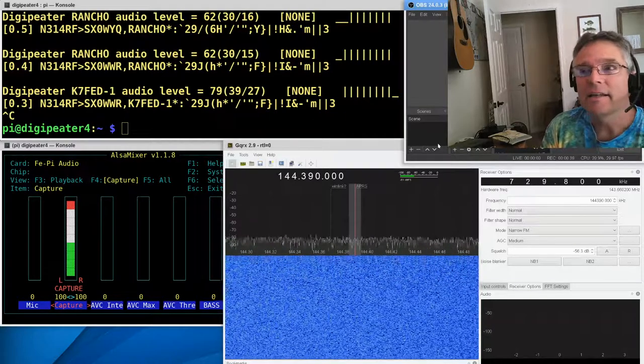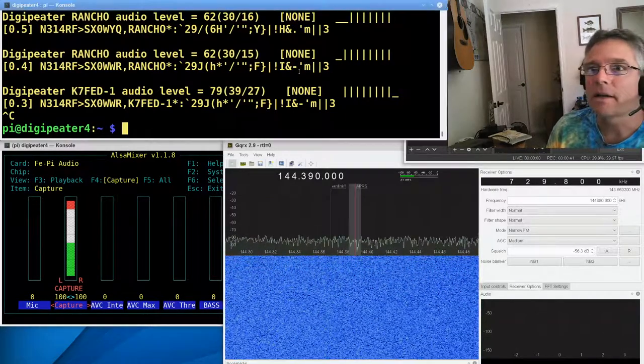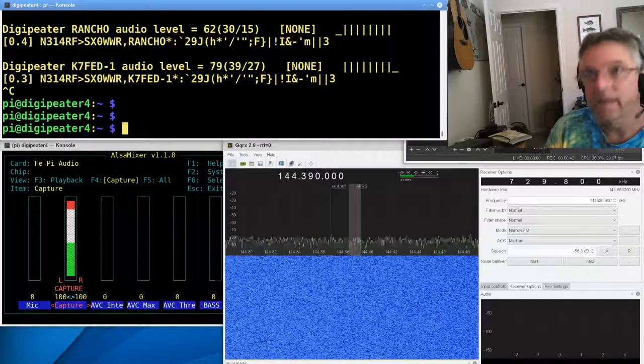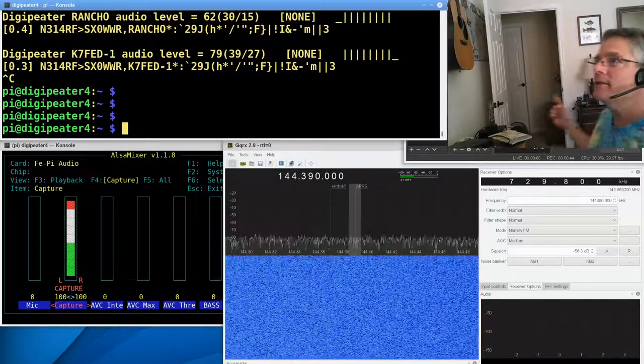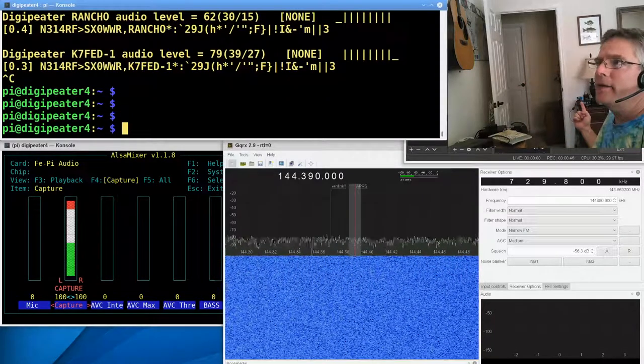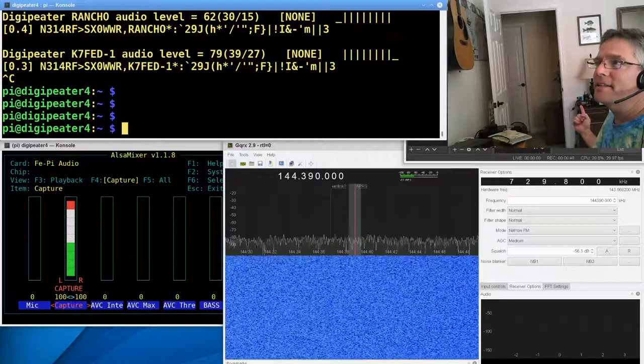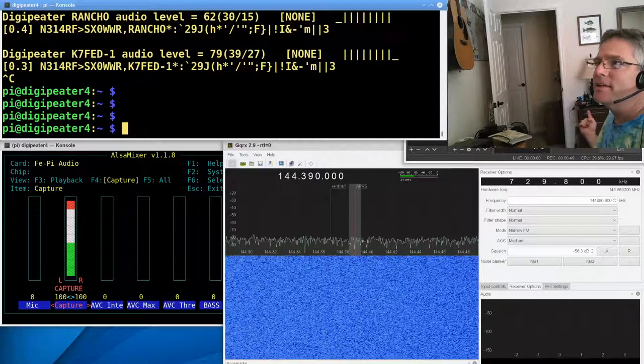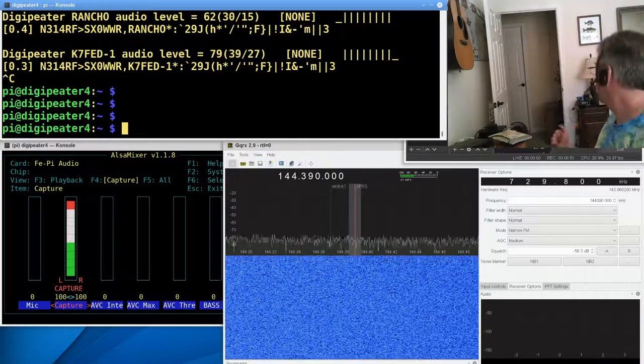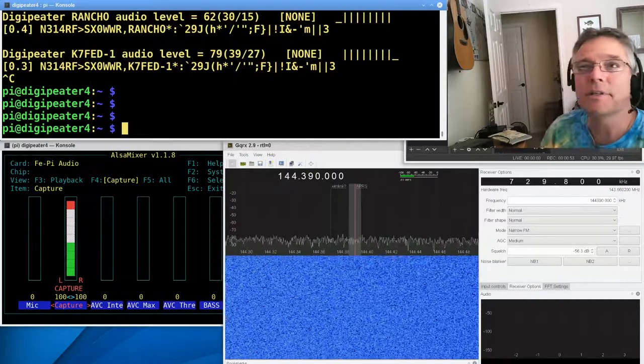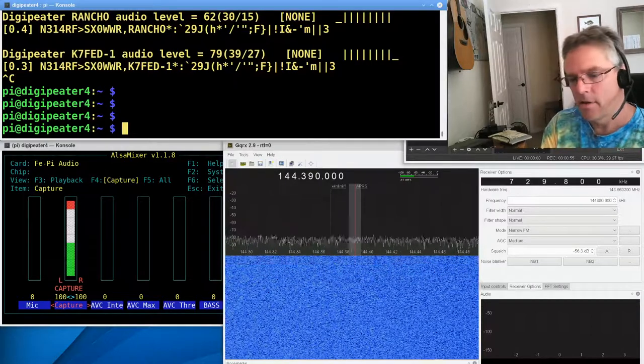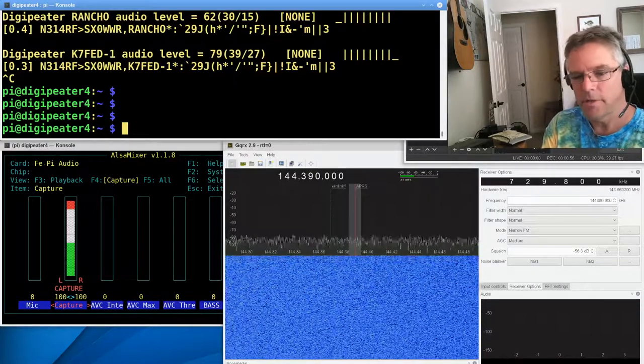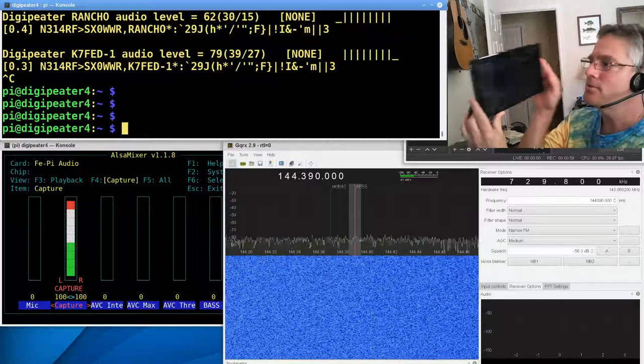And what I'm going to do is log into the DigiPi up here. The DigiPi is a little packet radio Raspberry Pi that's right there, if you can see it, and it's connected to a Yaesu 2980 down there.